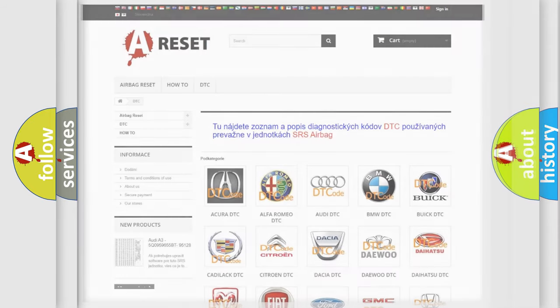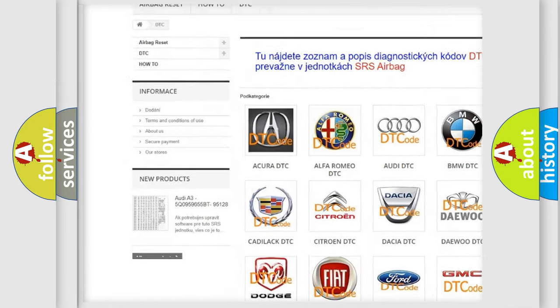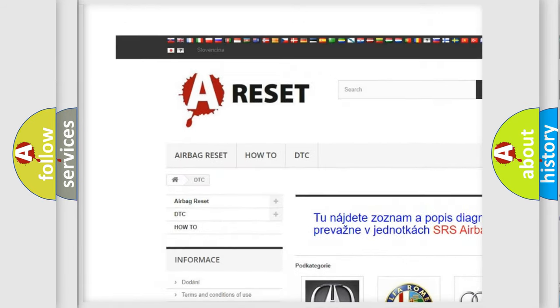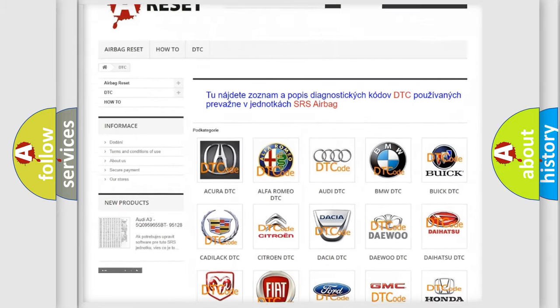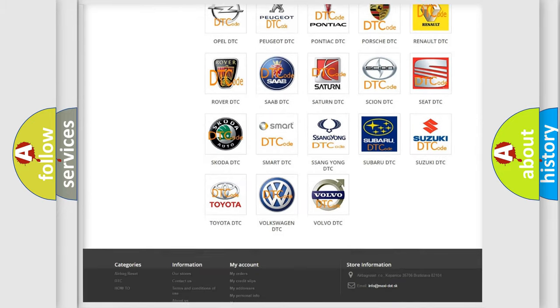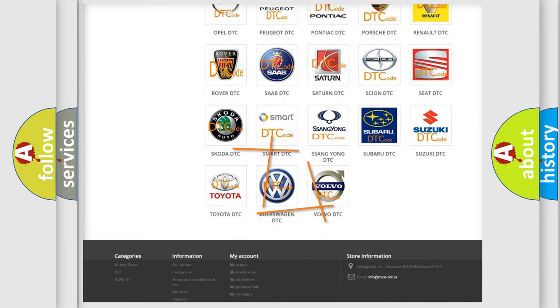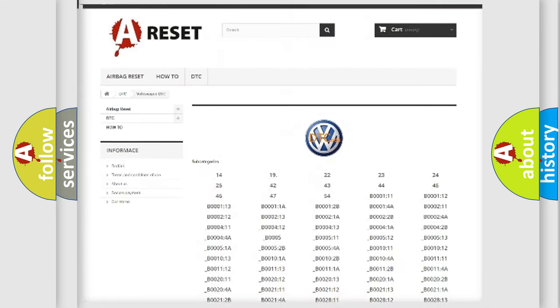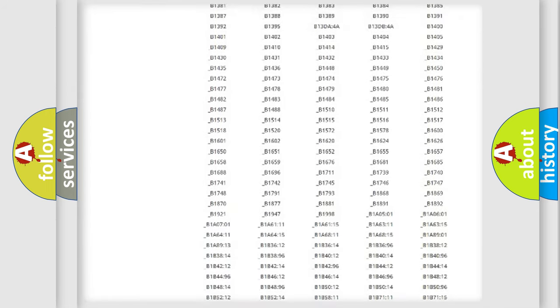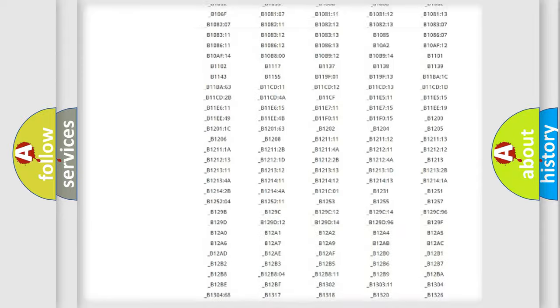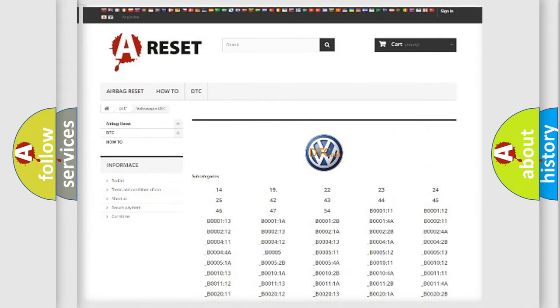Our website airbagreset.sk produces useful videos for you. You do not have to go through the OBD-2 protocol anymore to know how to troubleshoot any car breakdown. You will find all the diagnostic codes that can be diagnosed in Volkswagen vehicles.